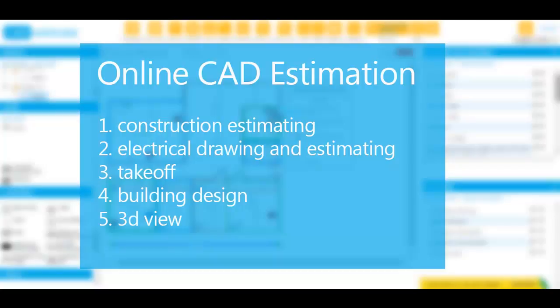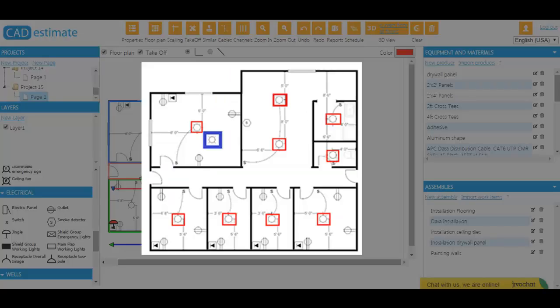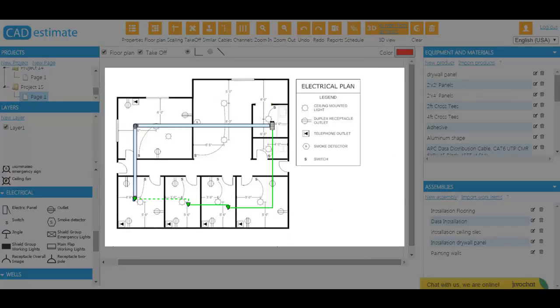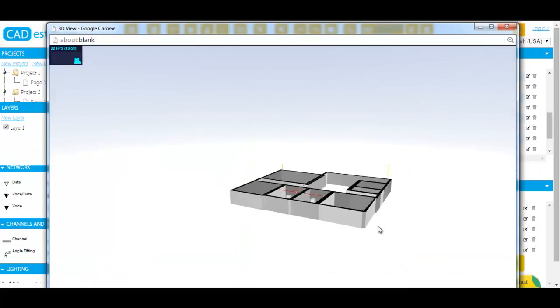Our top features are auto-recognition, electrical, structured cabling, piping, scheduling, and 3D views.